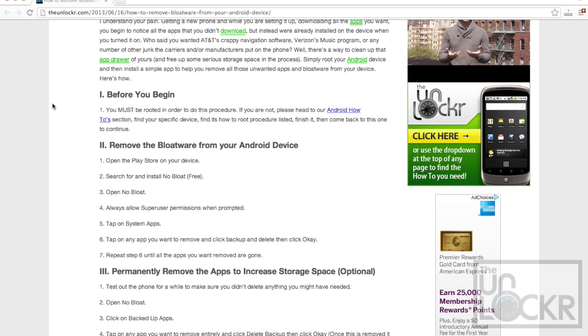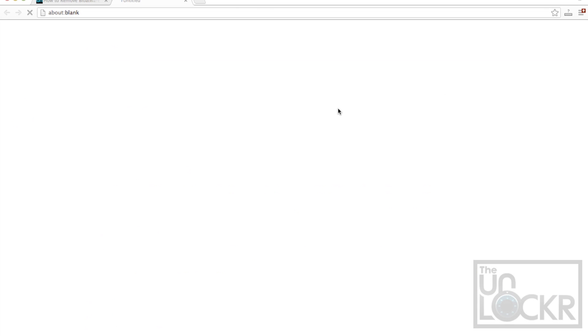Okay, so before you begin, you must be rooted. If you're not, you can head to our Android how-to section by clicking on this link here.